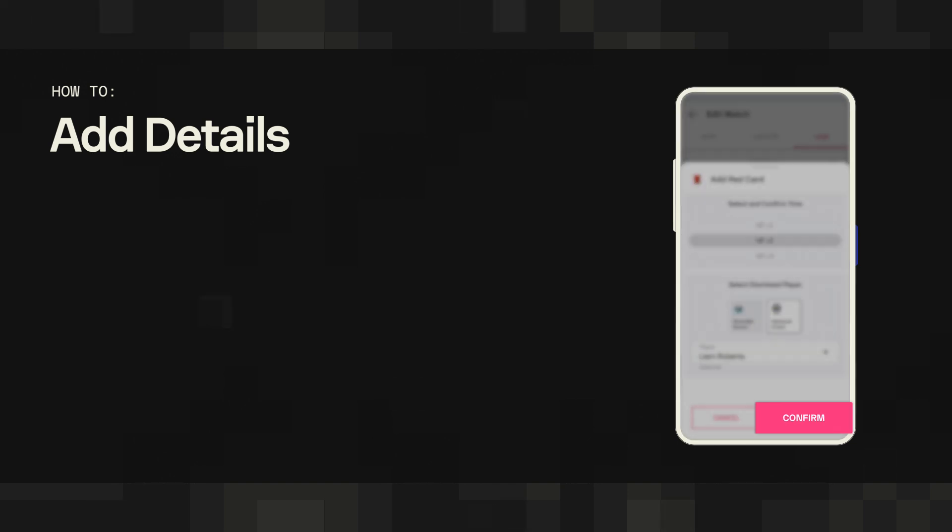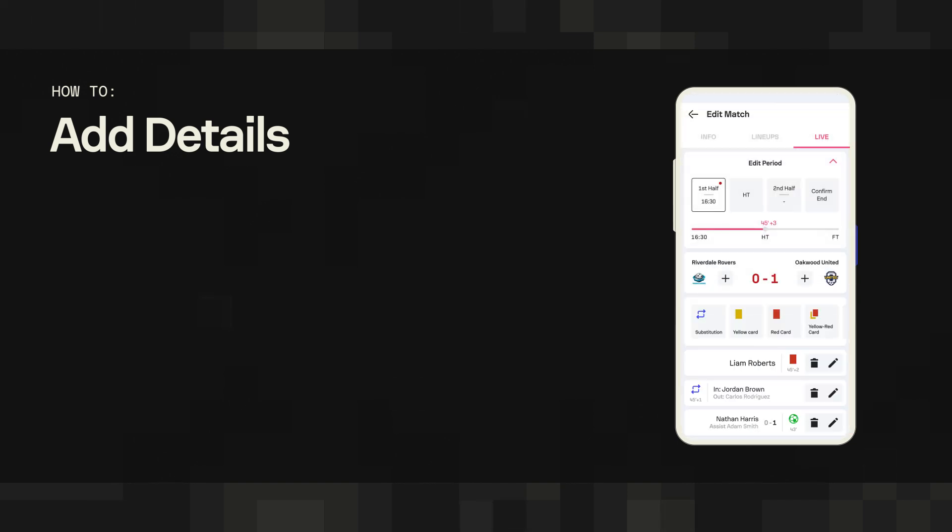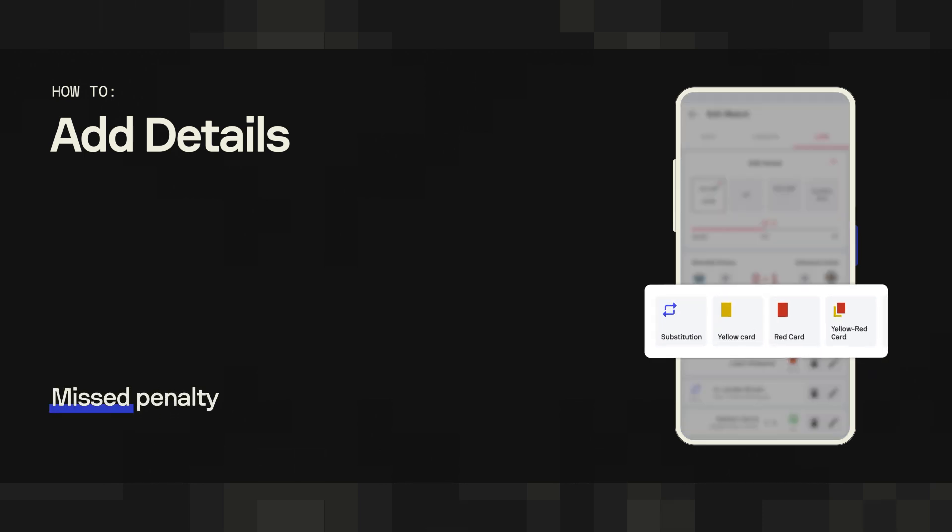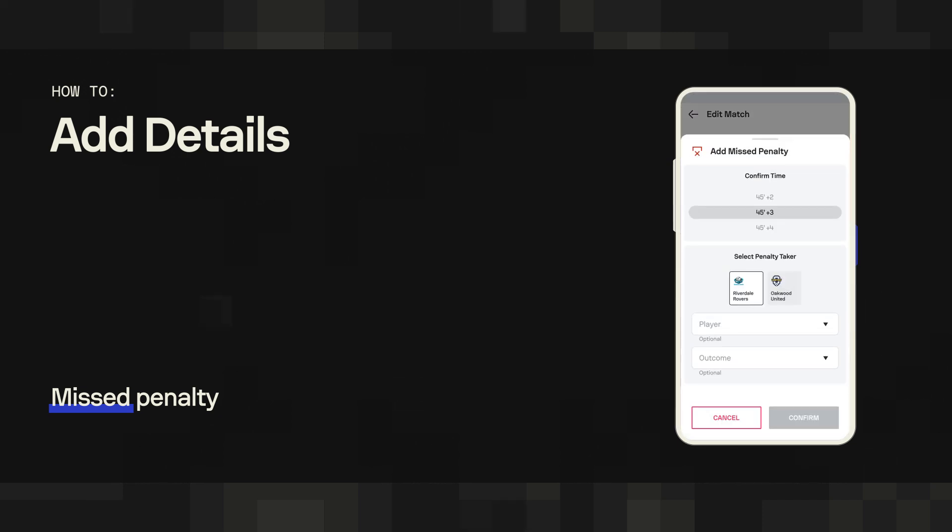You've already seen how to record a scored penalty, but the procedure is a bit different if a player fails to convert a penalty. There's a separate field to tap in that case, the missed penalty field. From there, you choose the player that missed the penalty and the outcome of the penalty itself - whether it was saved by the keeper, went off target, or hit the woodwork.